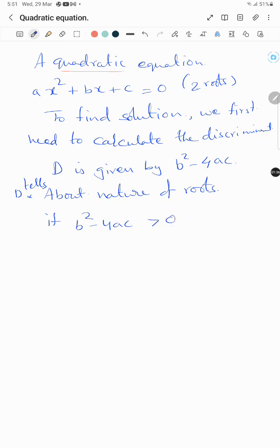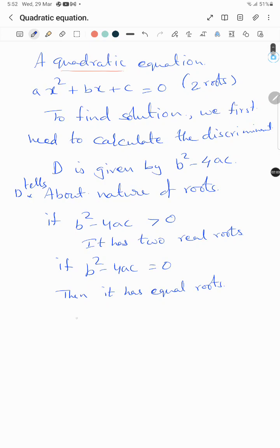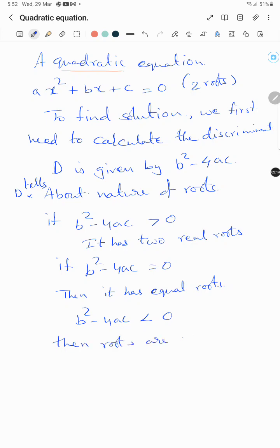If the discriminant is greater than 0, then it has two real roots. If b² - 4ac equals 0, then it has equal roots — meaning two same roots. If b² - 4ac is less than 0, then the roots are imaginary.